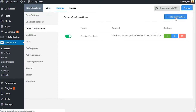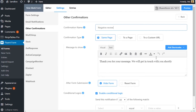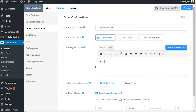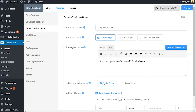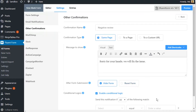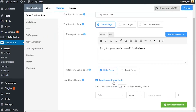Click on add confirmation. Name the conditional confirmation and define where to show this message. Define the message to show for conditional confirmation. Define what to do once the form is filled up. Define the conditions for which this confirmation is to be shown.